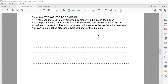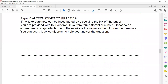In question one of the alternative to practical — ATP — a fake banknote can be investigated by dissolving the ink in water. There are four different inks from four different criminals. Describe an experiment to show which ink is the same as the ink from the banknote, using a labelled diagram. We will use chromatography.